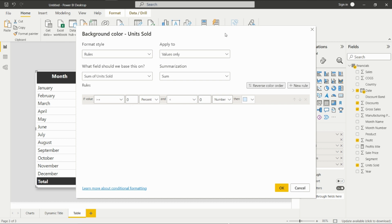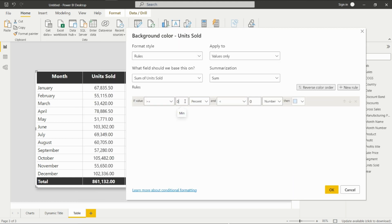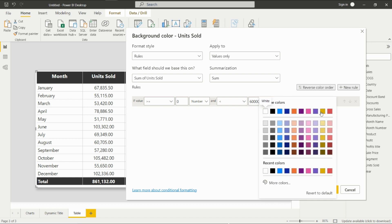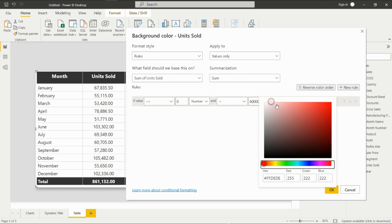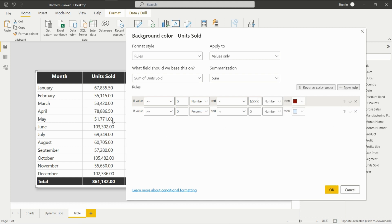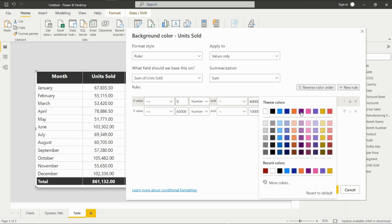Enter the threshold. If units sold are greater than 725 and less than 60,000, we'll assign one color. We'll add one more rule: if units sold are greater than 60,000, then we will select amber.